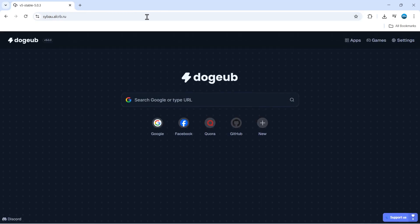it's going to take you to the dog unblocker, which in my opinion is the best one for school Chromebooks. From here you can use the search box to search for websites. You can type an address into here, or if you come to the top right hand corner, there is a cool app section.